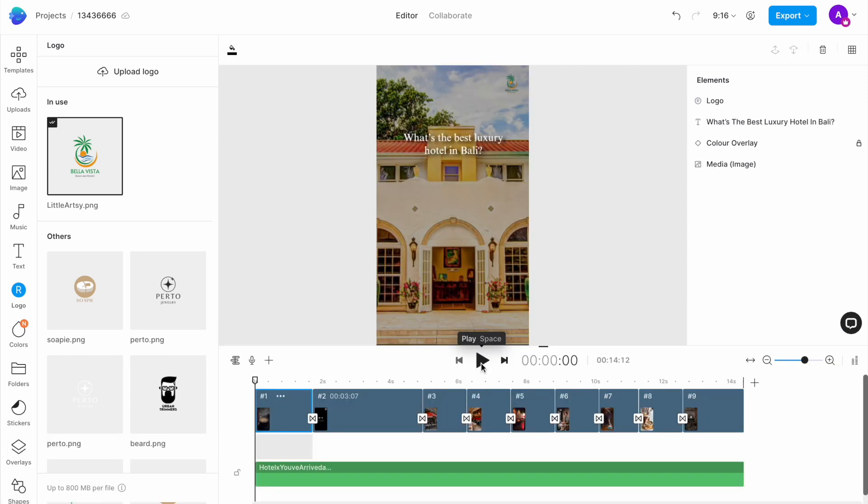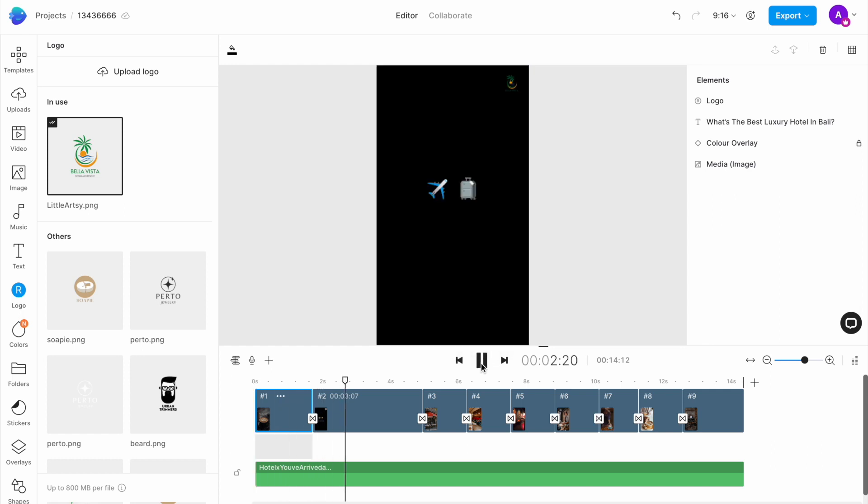If everything looks good, click on the play button underneath the canvas to preview your reel. Can we skip to the good part? You've arrived at your destination.